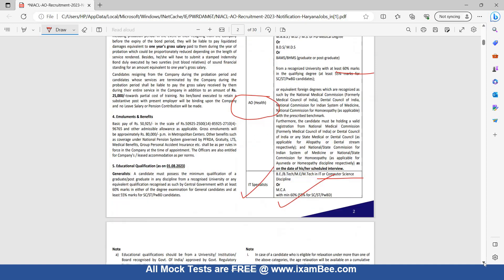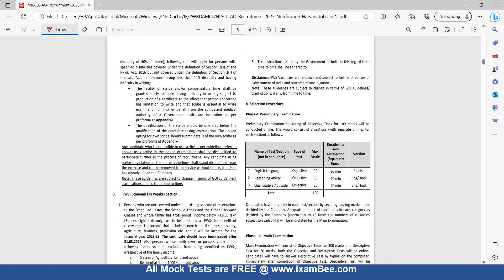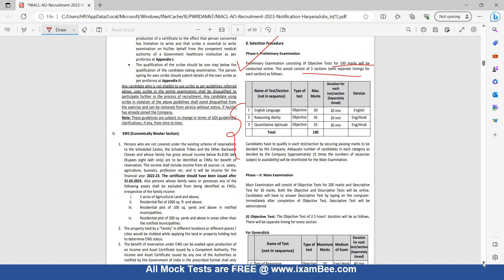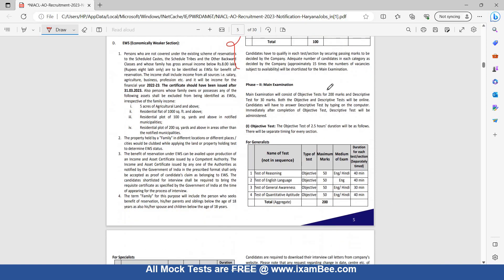Ab hum exam pattern dekh lete hain — detail mein hum stream-wise alag se samjhenge. Right now let's go quickly through the selection procedure. Prelims ke exam mein aapka objective paper hai for 100 marks. This will consist of three sections: English, Reasoning, and Quantitative Aptitude.